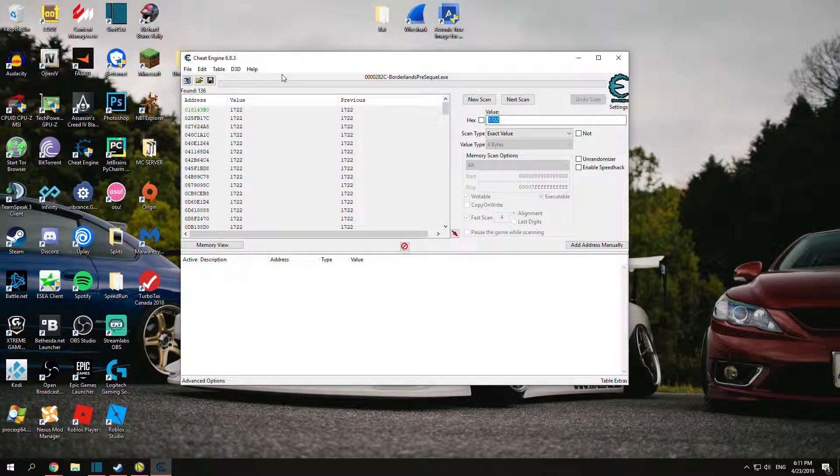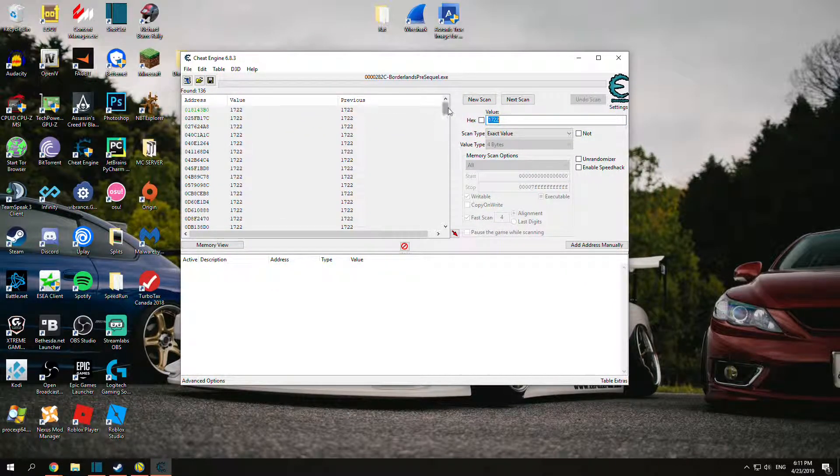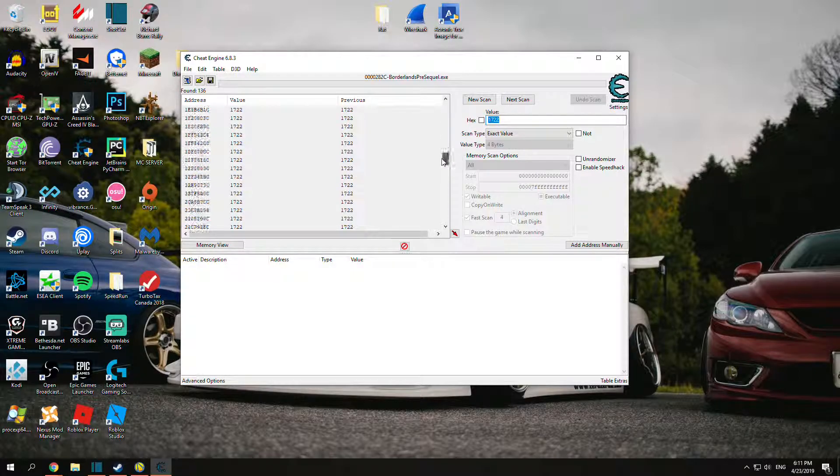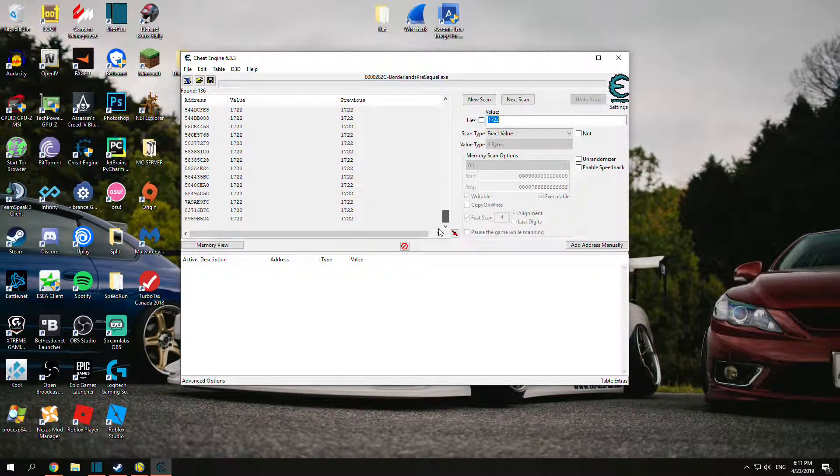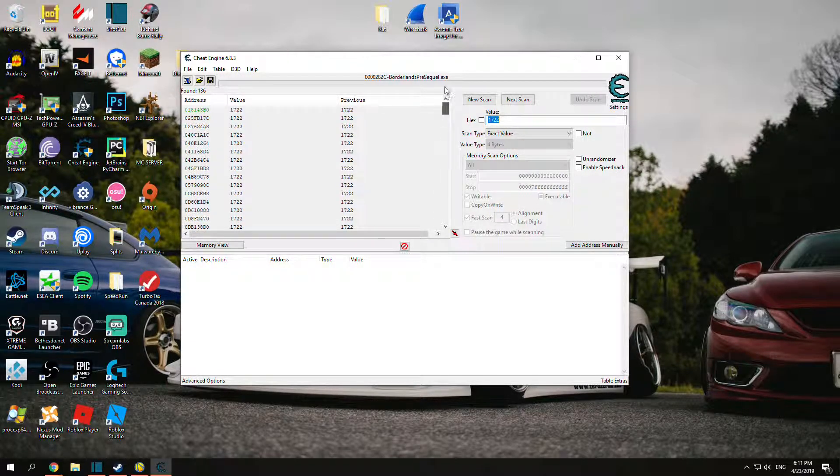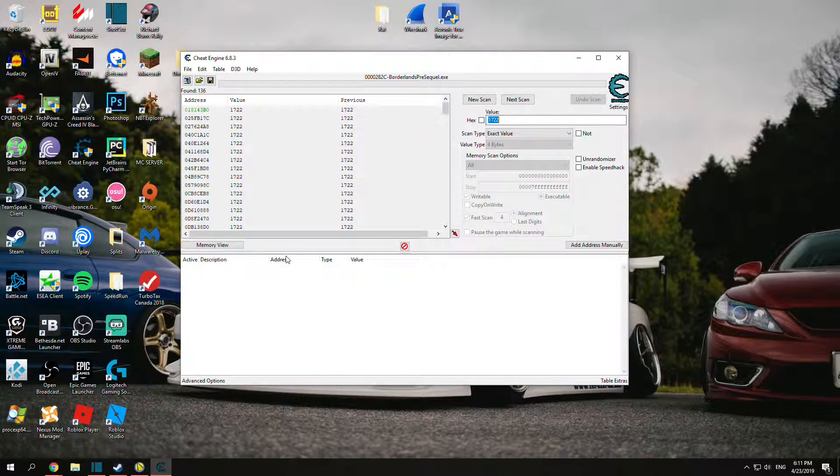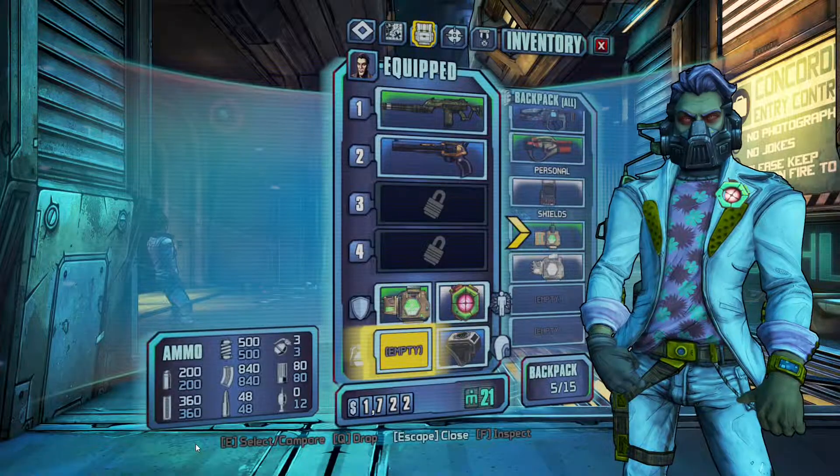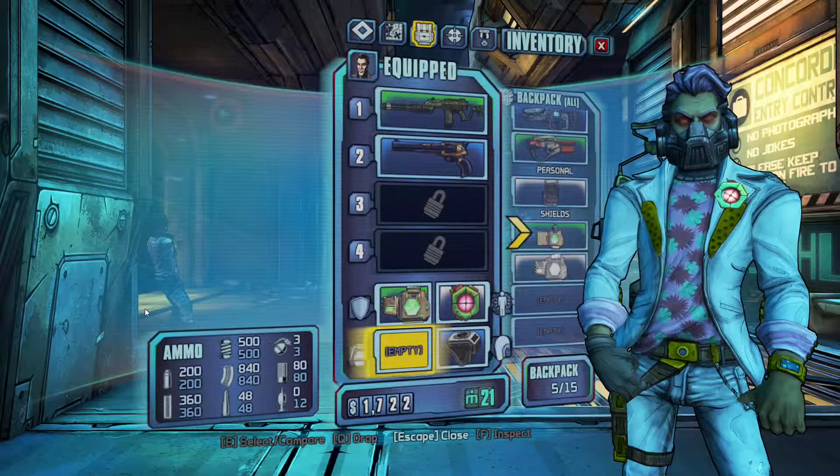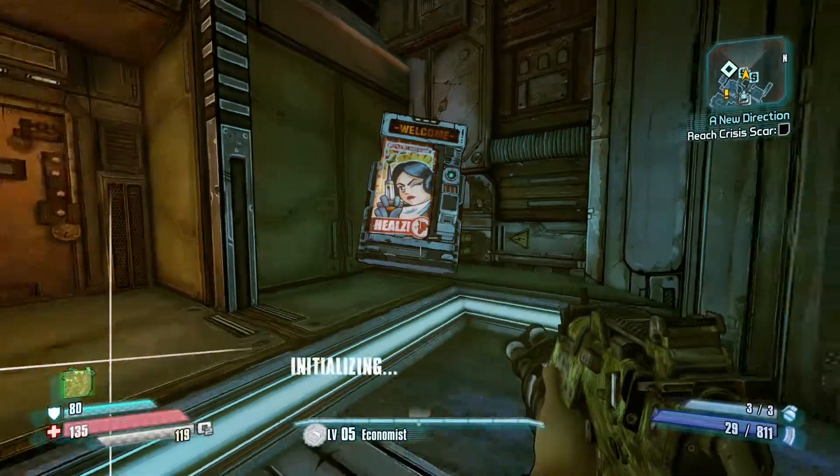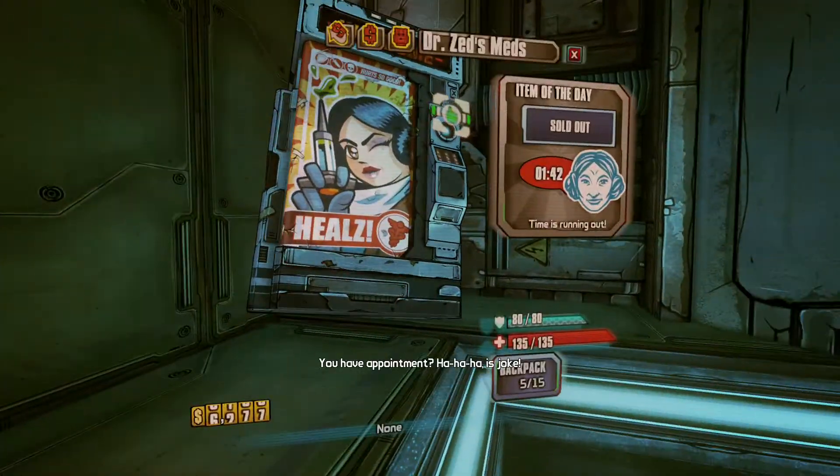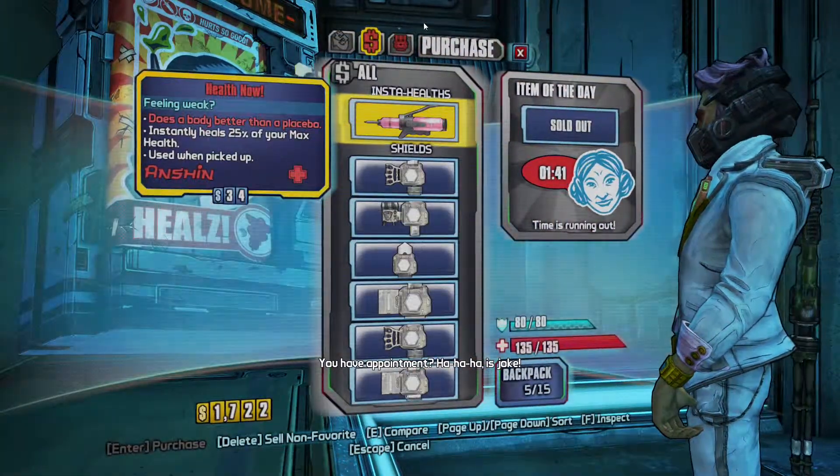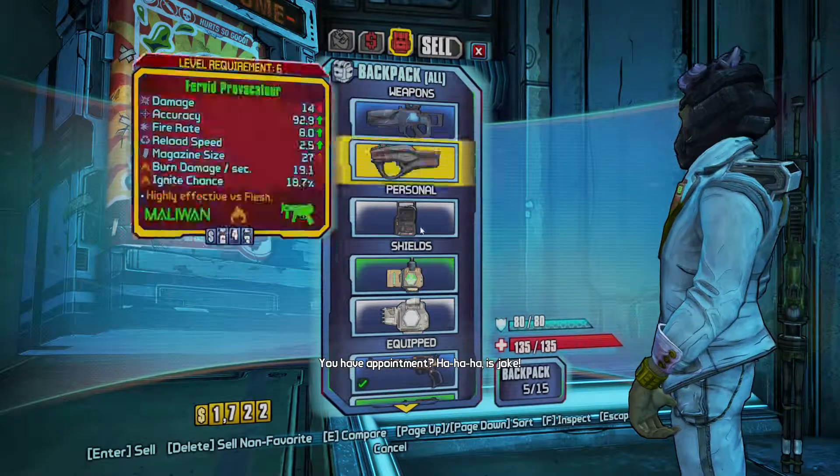Cheat Engine found 136 values at $1,722, but that's too much. We don't want to change all that. So you want to go back and change your money value somehow. The best way to change it, just go to the shop.